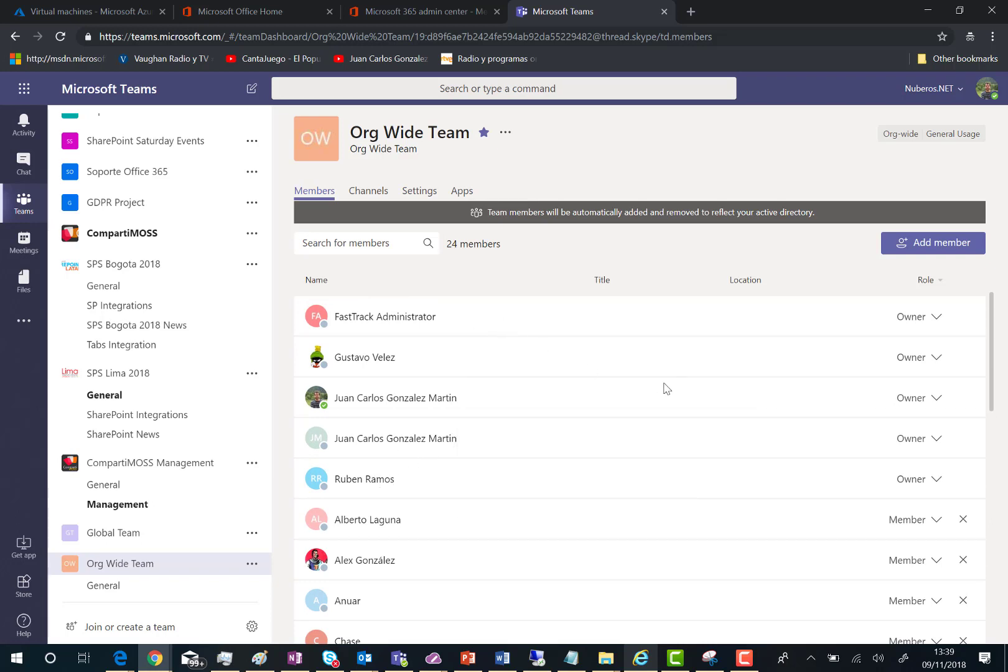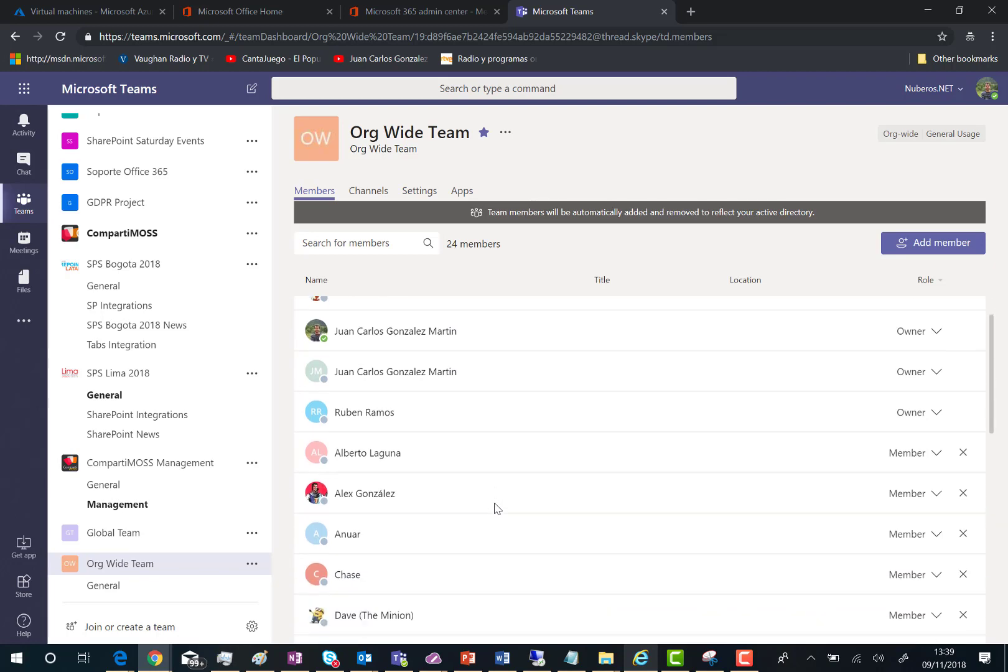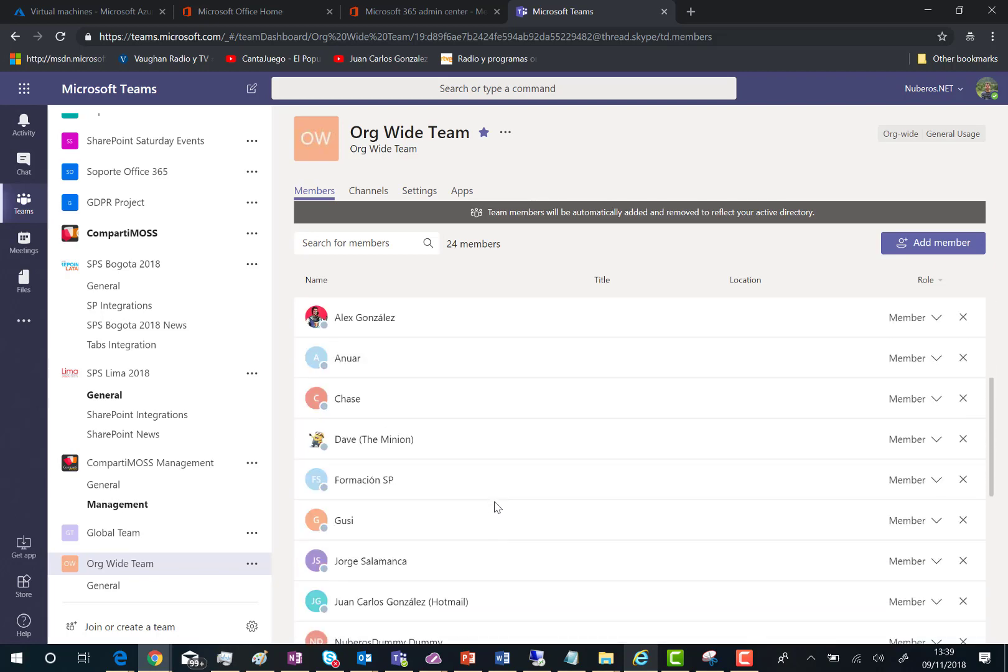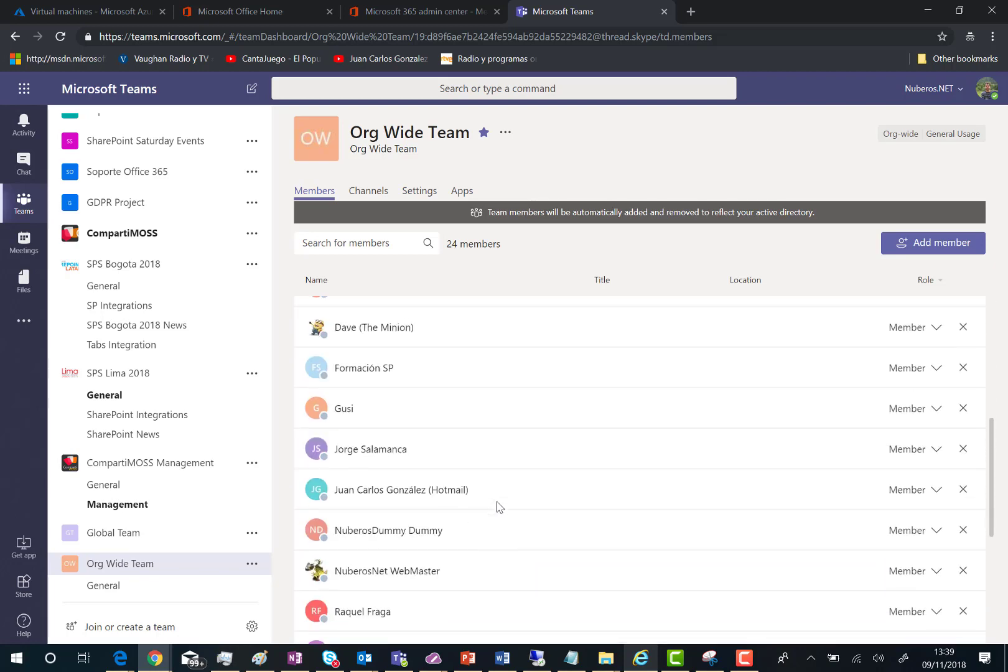You can see here that apparently the users that have an administration role in the tenant are added as owners in the team and the rest of the users are members.